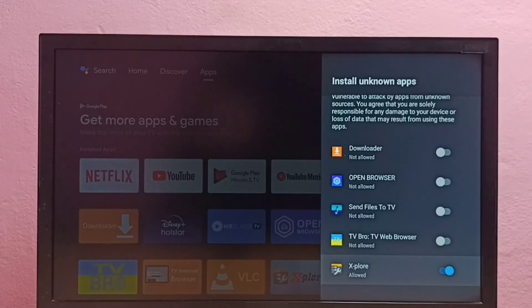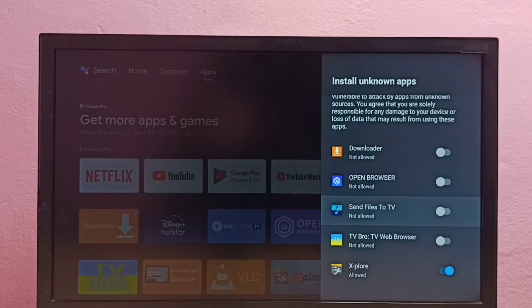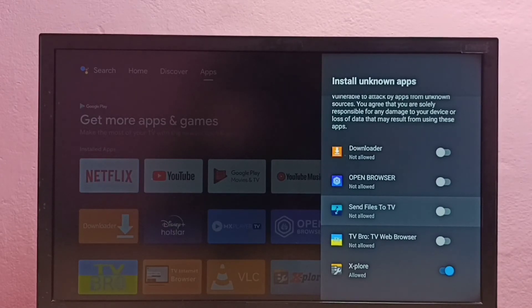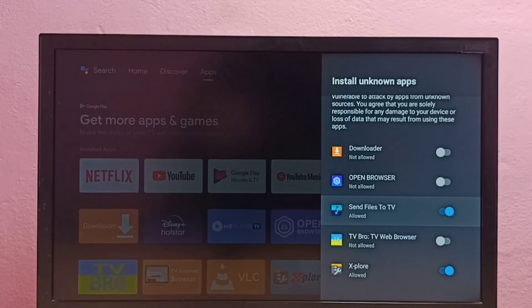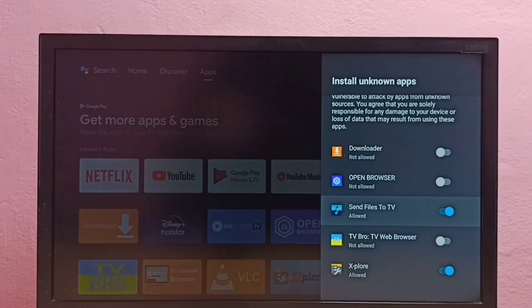If you want to give the same permission to another app in the list, for example send files to TV, I am going to give that permission to this send files to TV app. This way we can install apps from unknown sources.